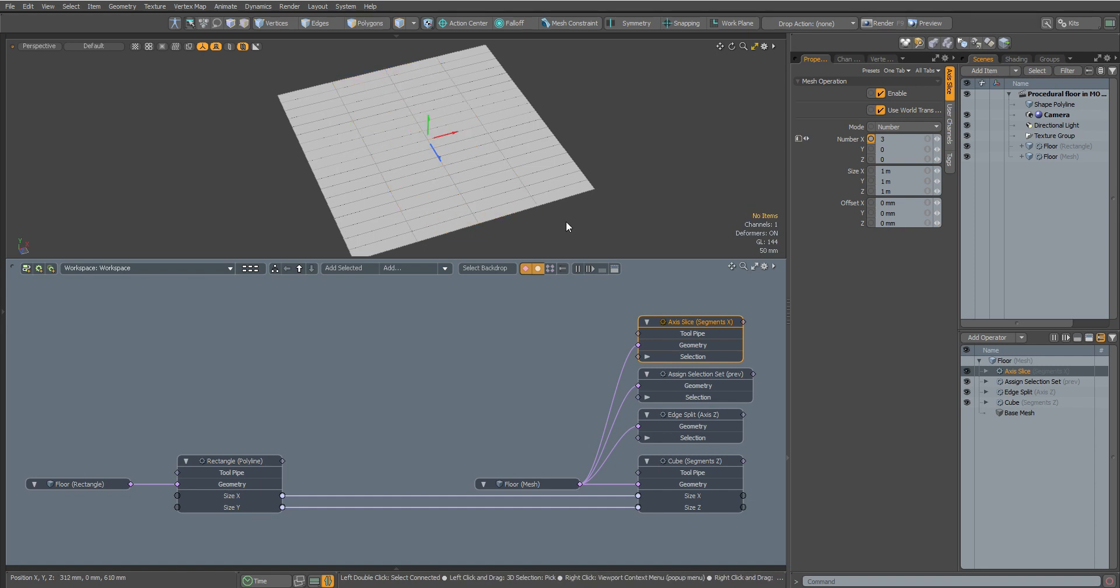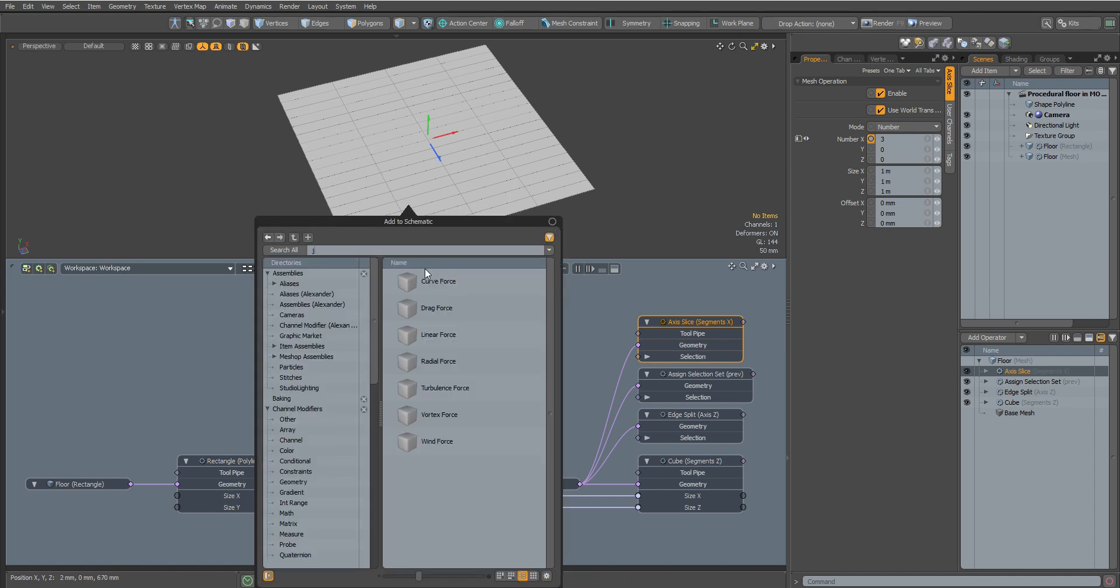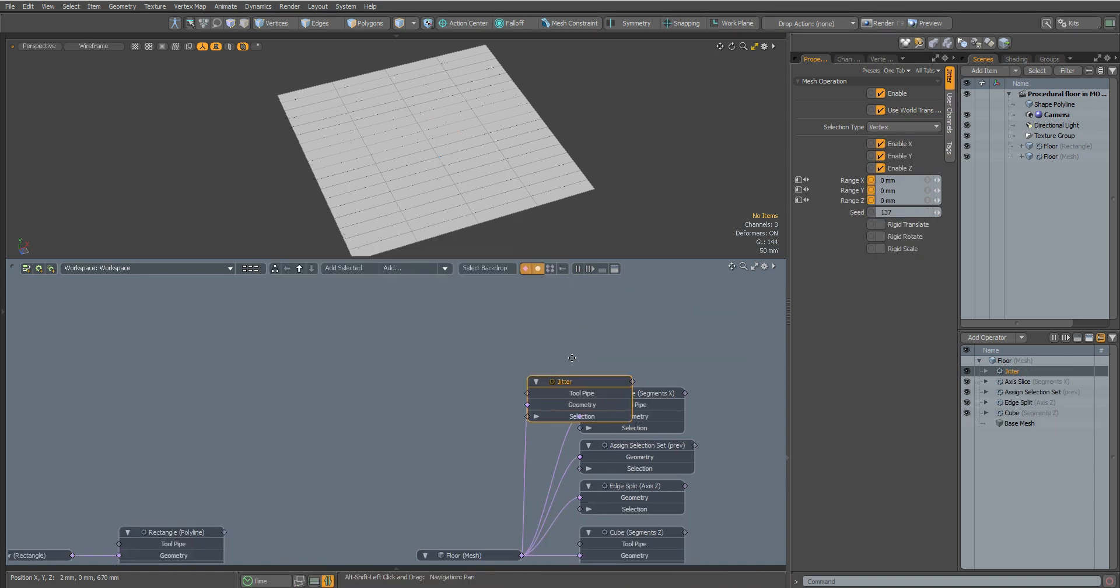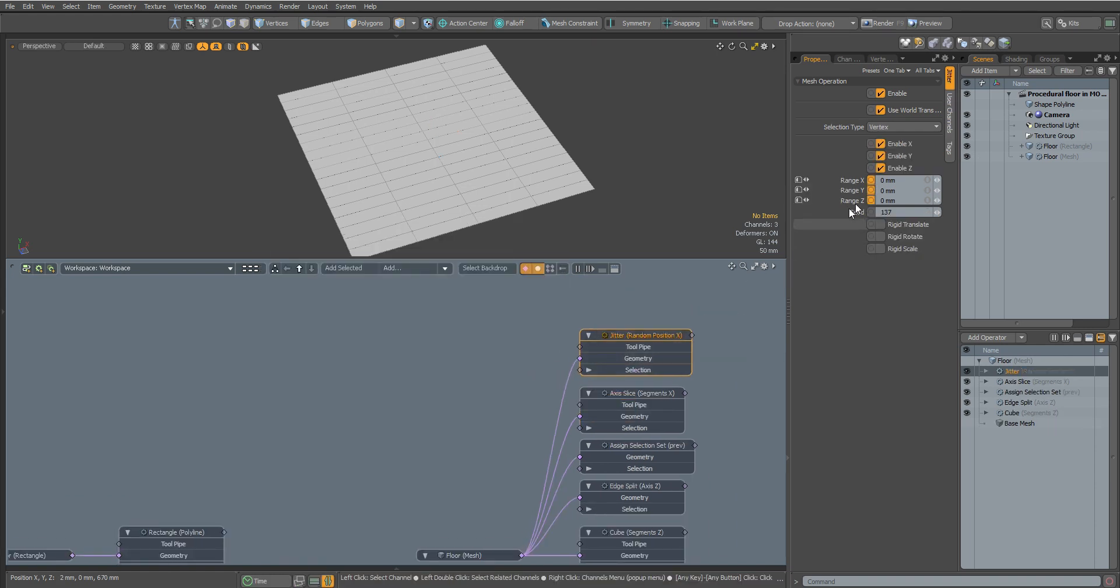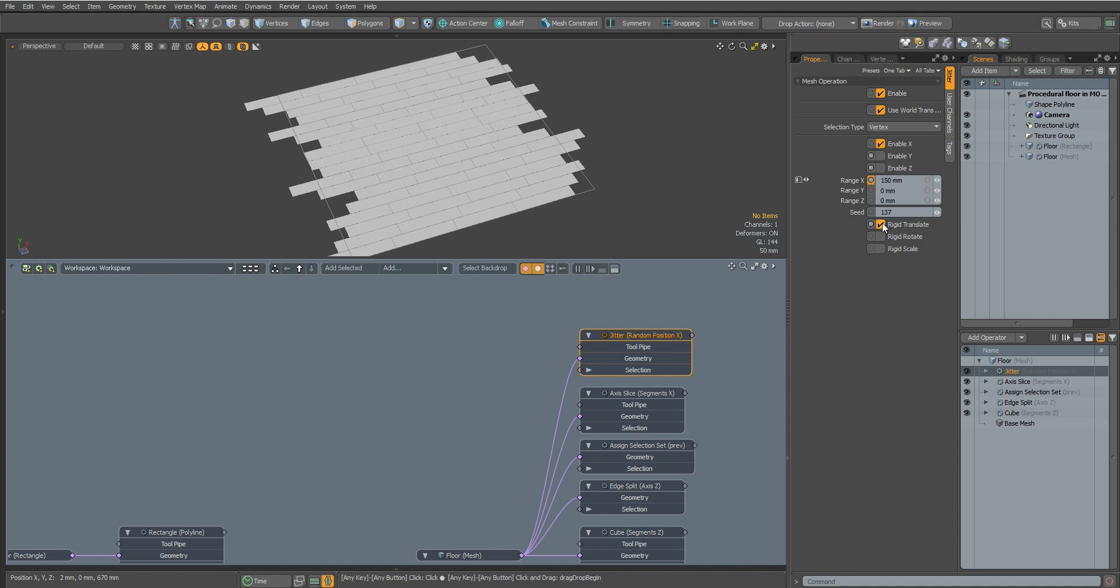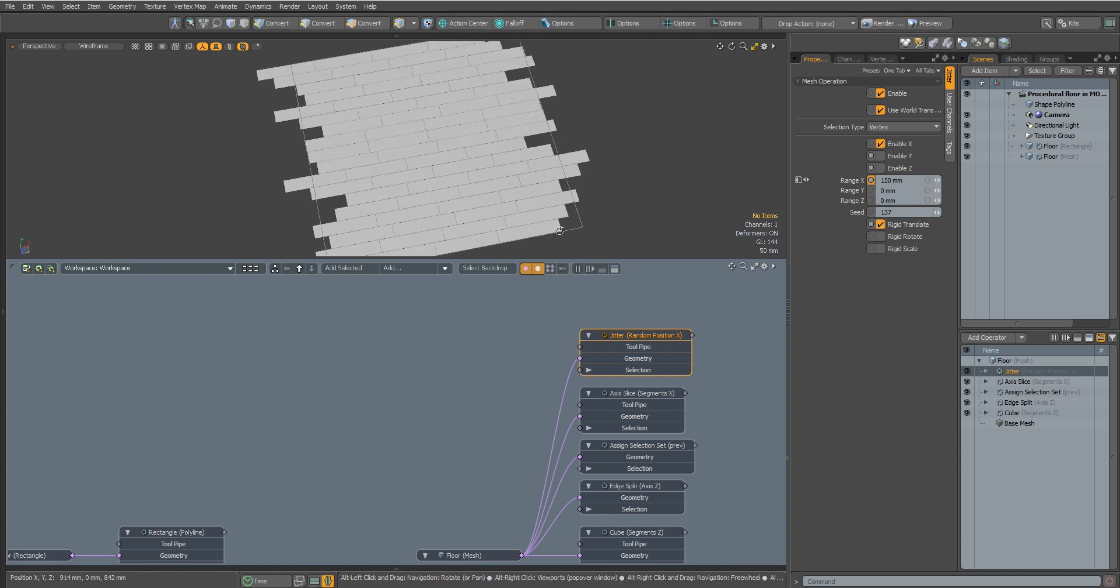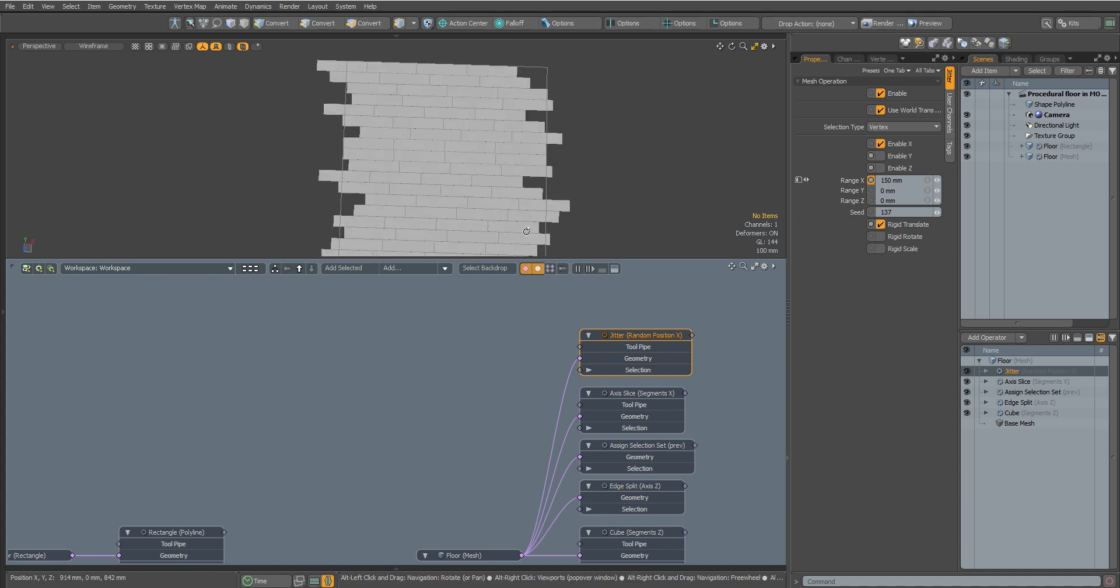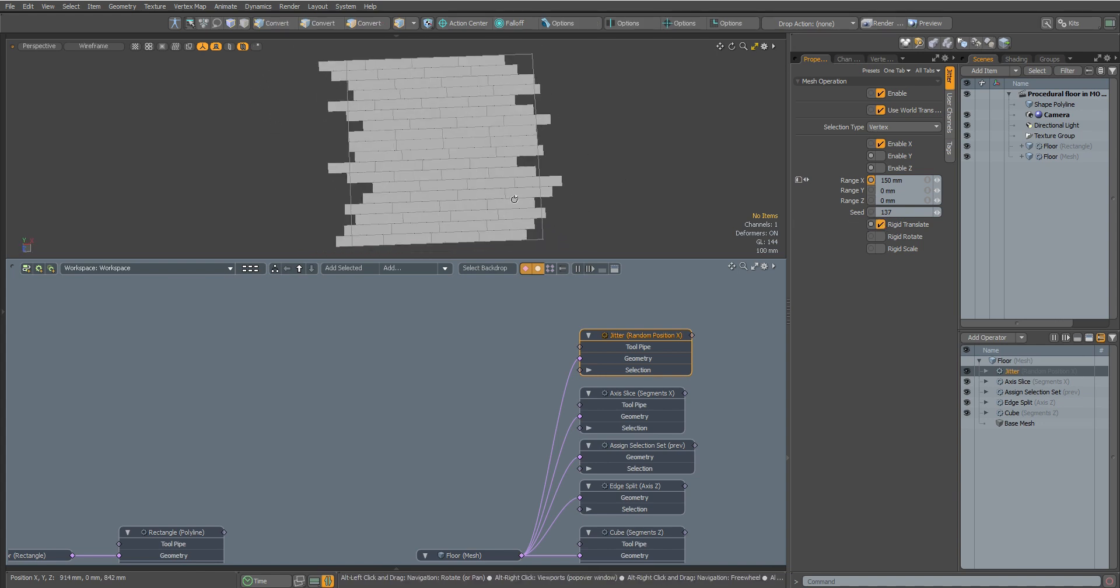Now we need to randomly move our polygons to make it look like parquet. For this we use the Jitter node. Turn off the offset along the y and z-axis, set the offset value along the x-axis, and enable Rigid Translate so that whole parts of the polygons are shifted and not their elements.